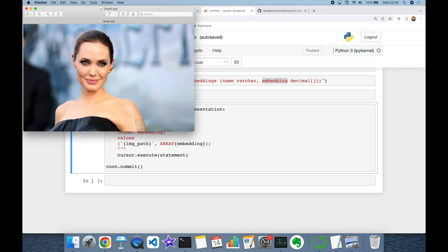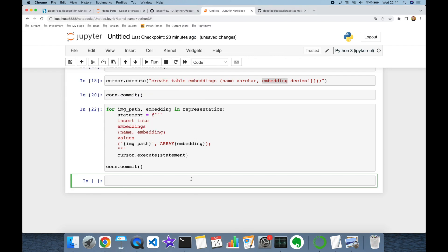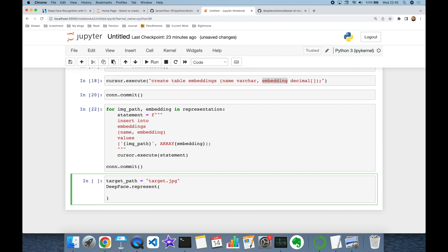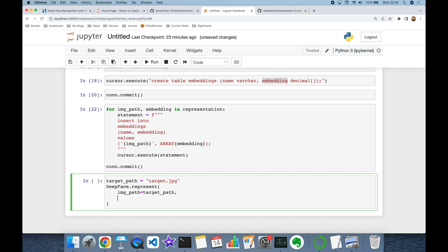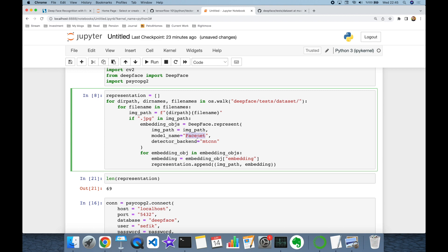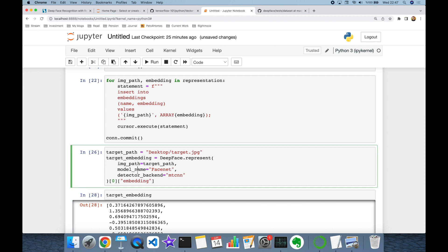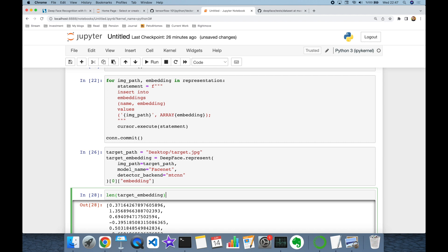Now I'm going to represent this target image as a vector embedding and look for its identity in my facial database. Note that this image is not directly available in my facial database. The target path is target.jpeg. I'm going to represent it using deepface.represent, setting the image path to target path, model as FaceNet, and detector backend as MTCNN. This returns a list — I'll access its first index since my target image has just one face, then access its embedding key to get the target embedding, which also has 128 dimensions.